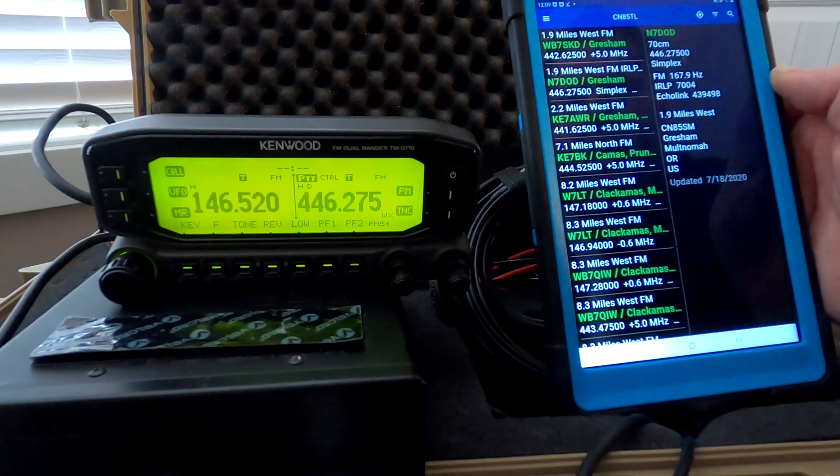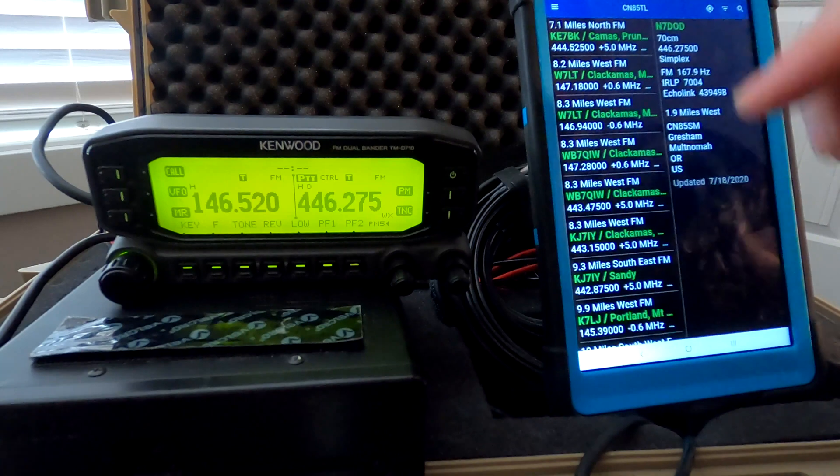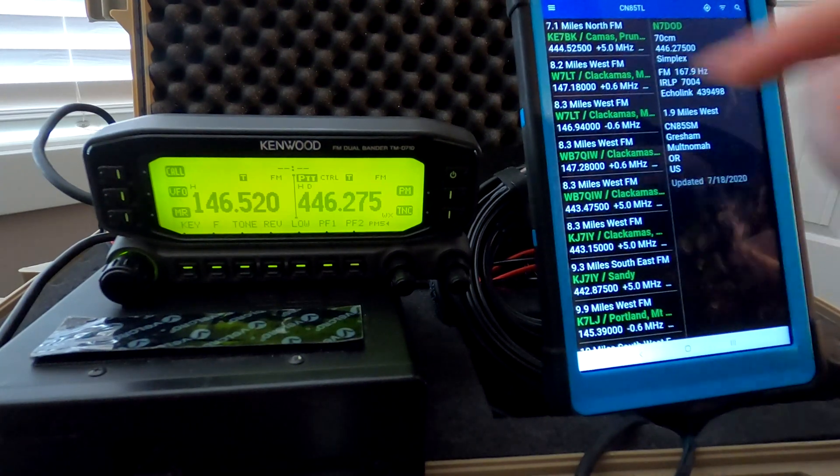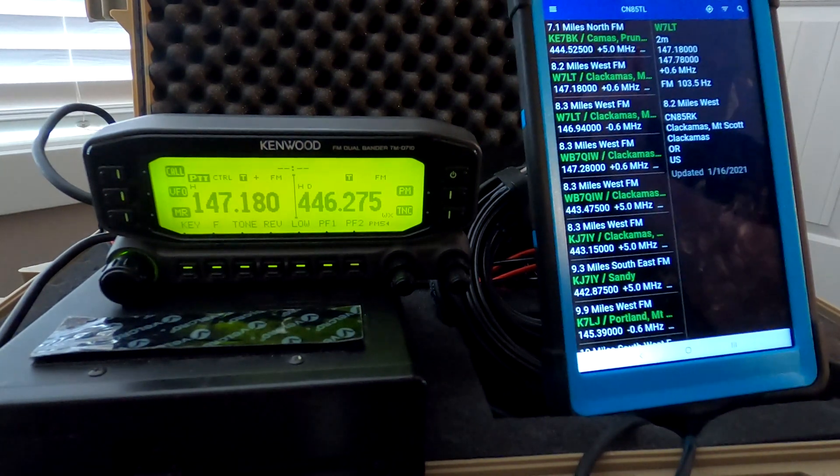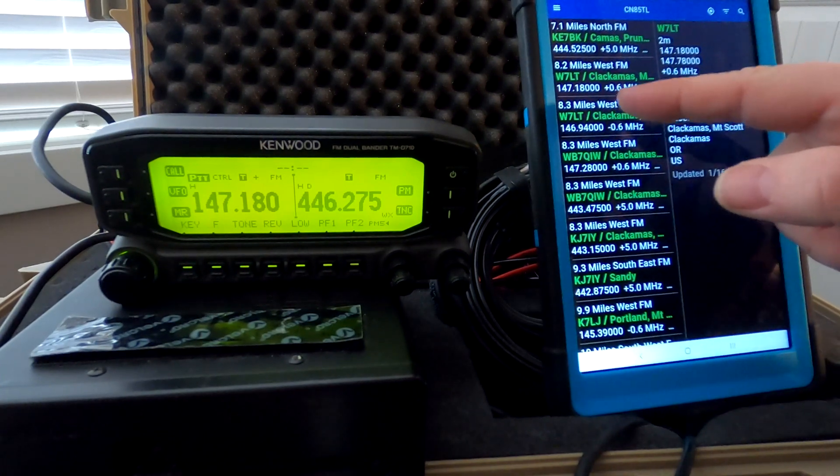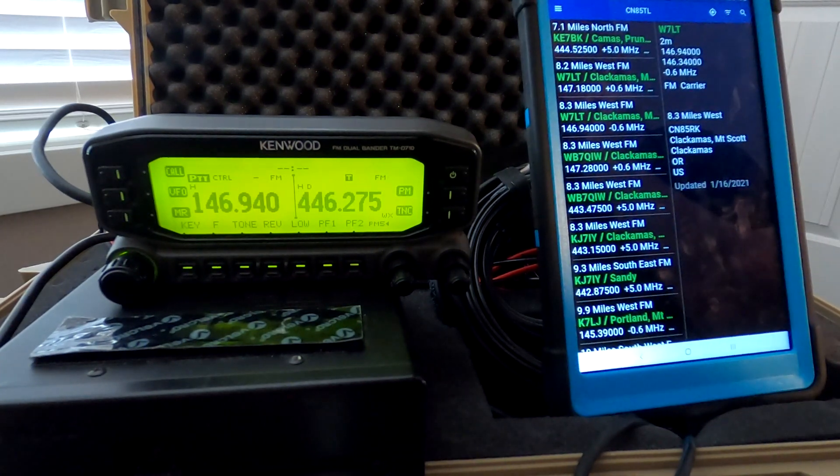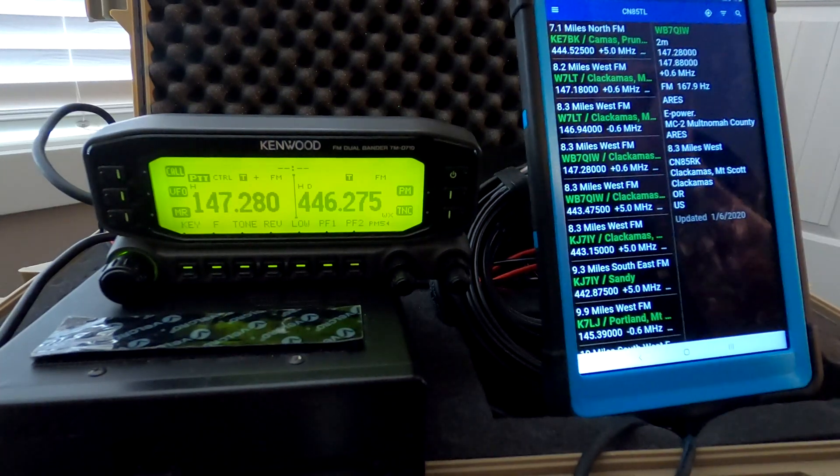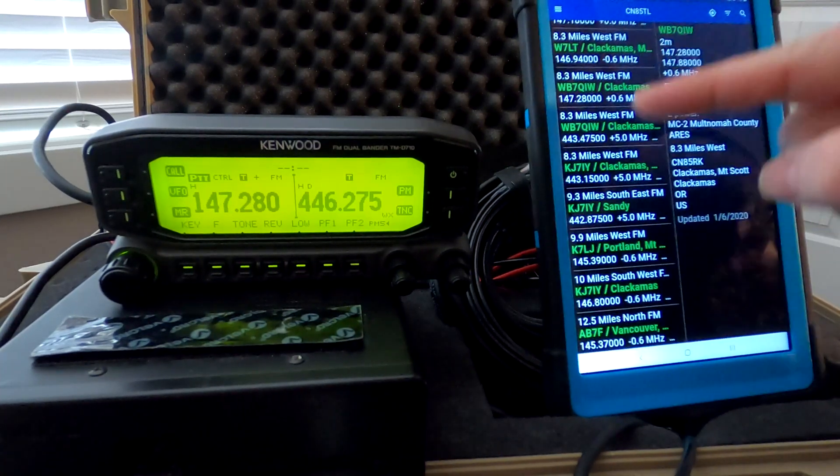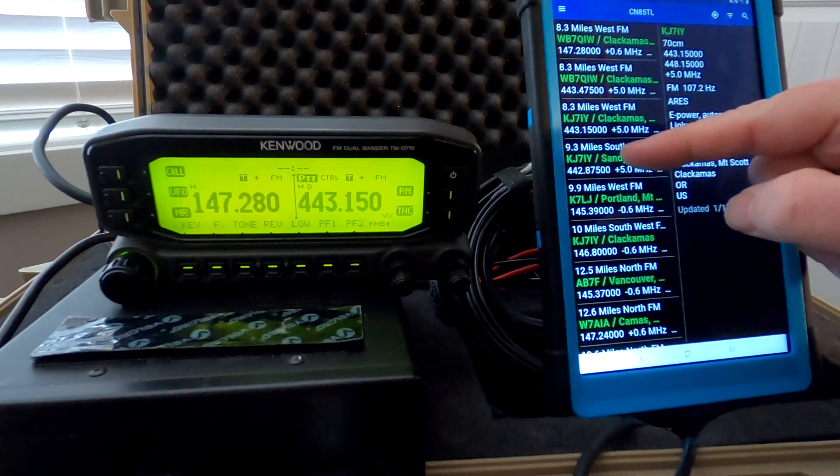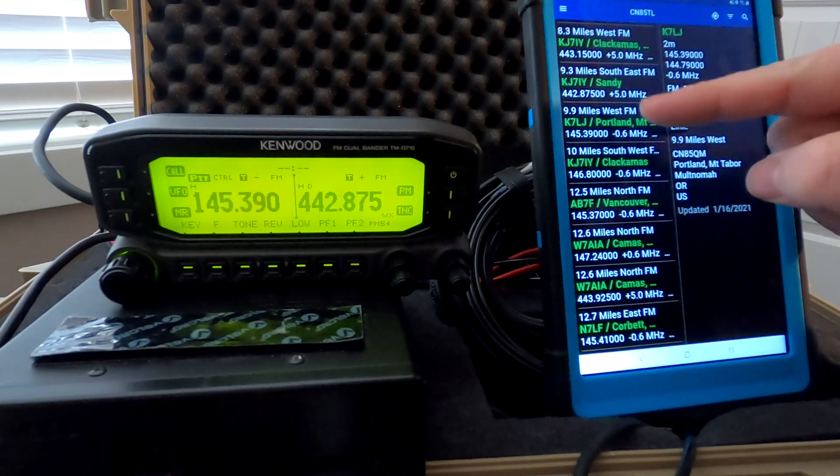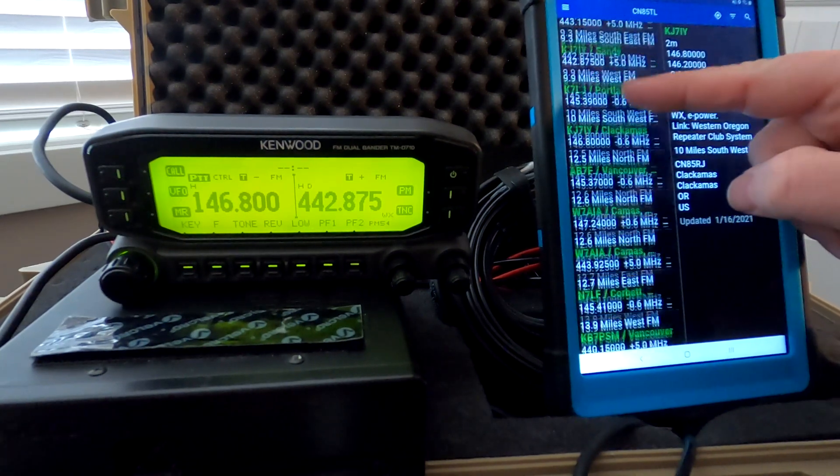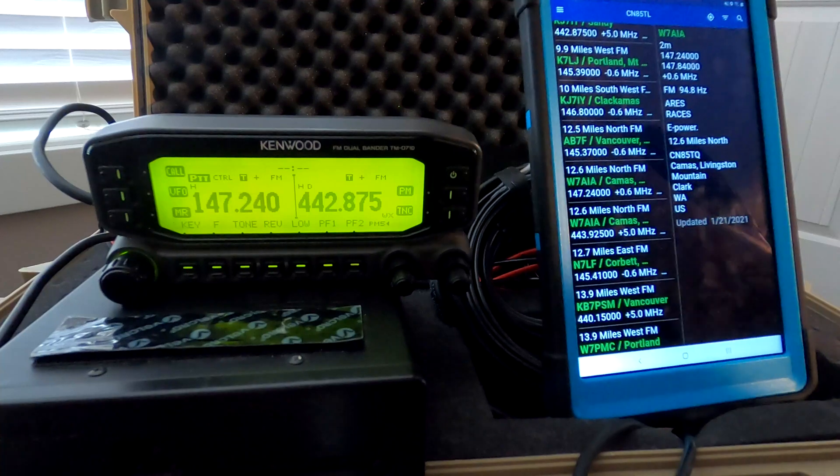So the question now is what about two meters? Of course, two meters here - 147.18 - and that will affect band A. Click on that and band A has now changed. 146.94, touch that, it's changed. 147.28, here we got 443.475, 443.15, 442.875. We can go on and on and just change the VFO here with a touch of a button.